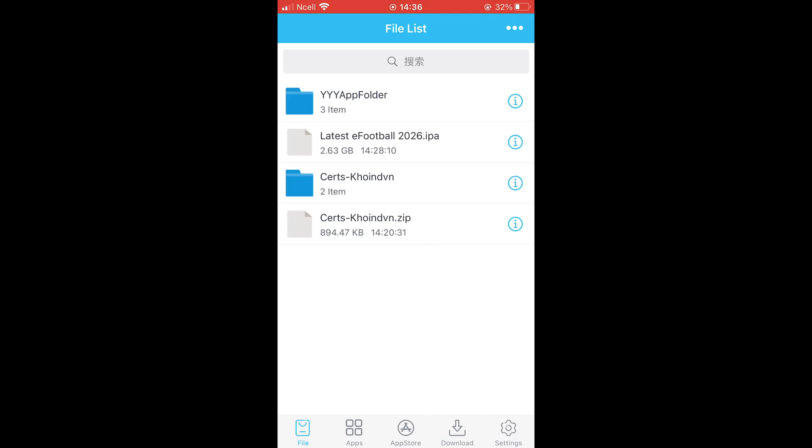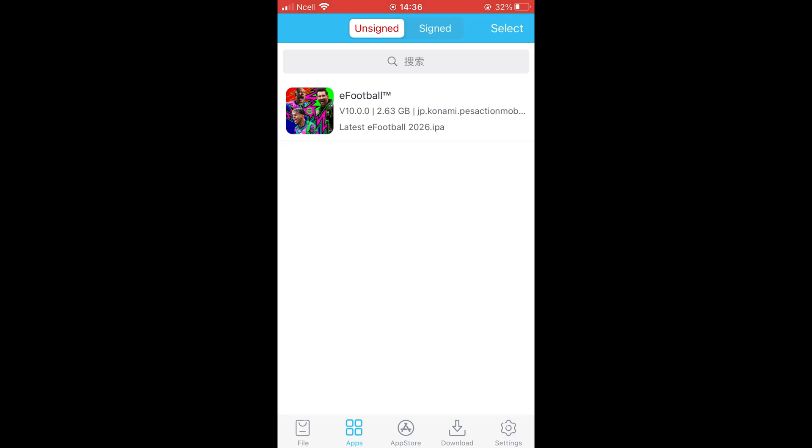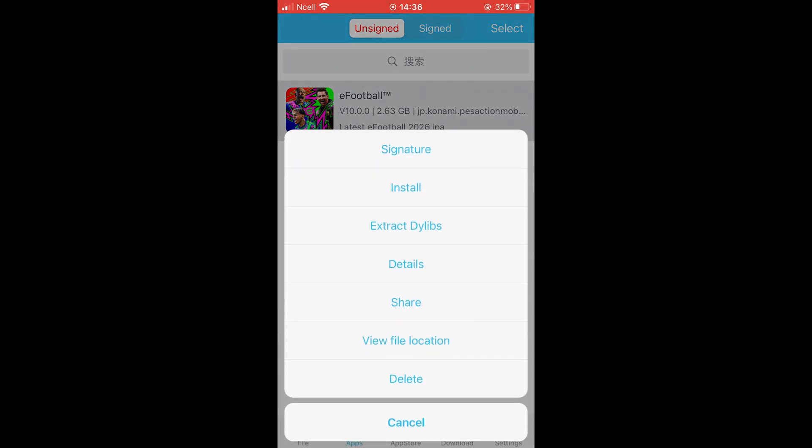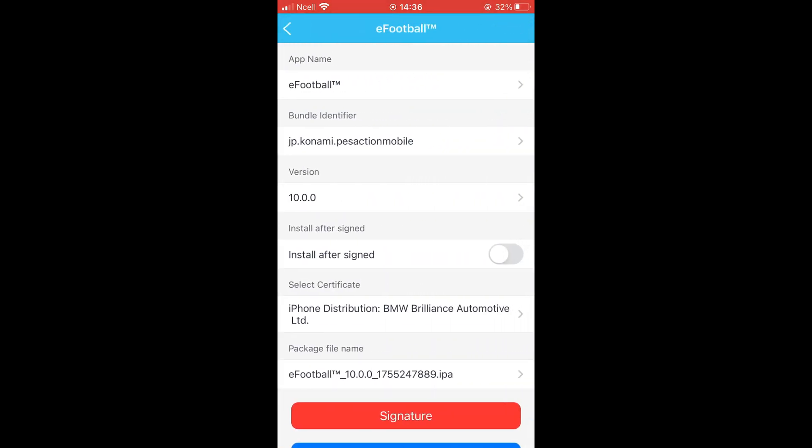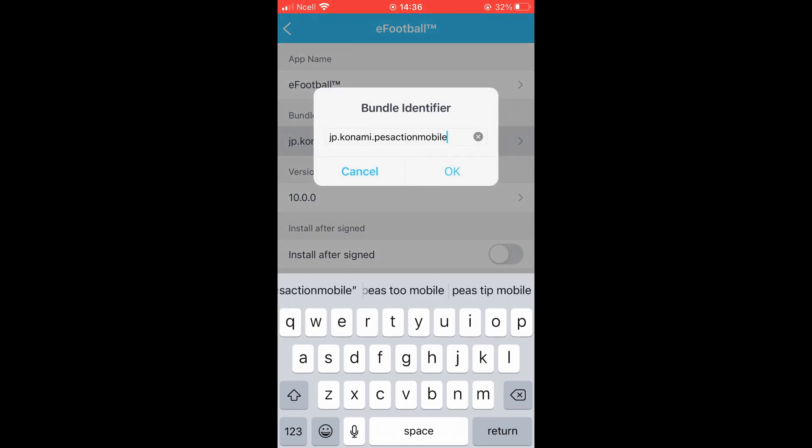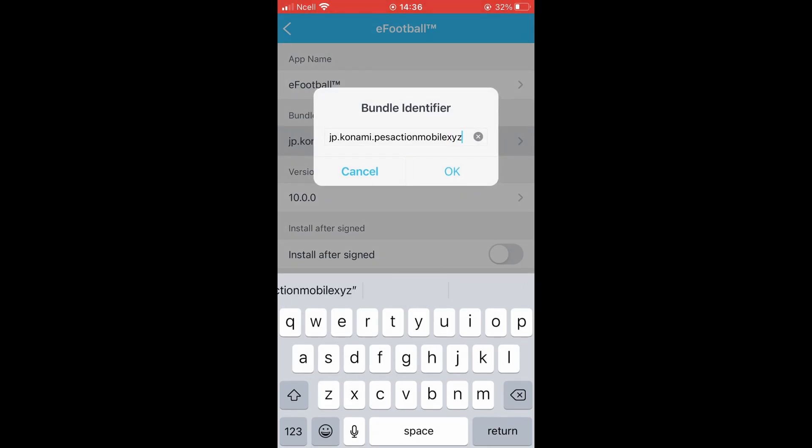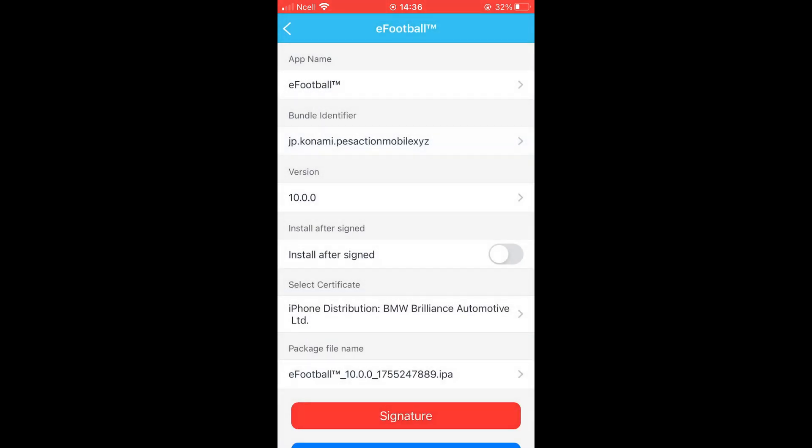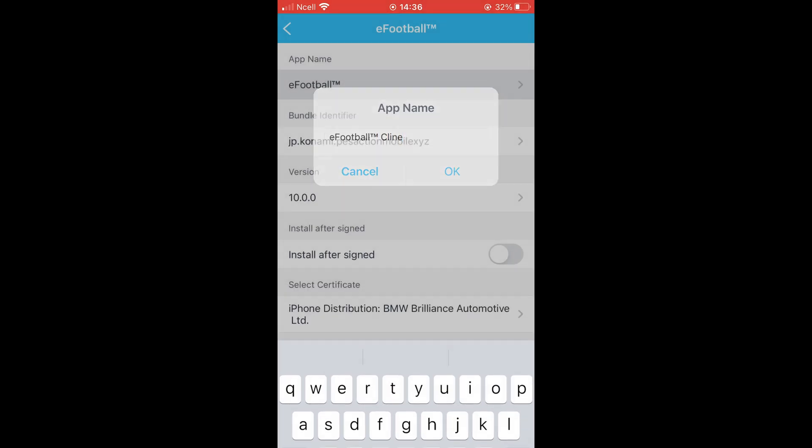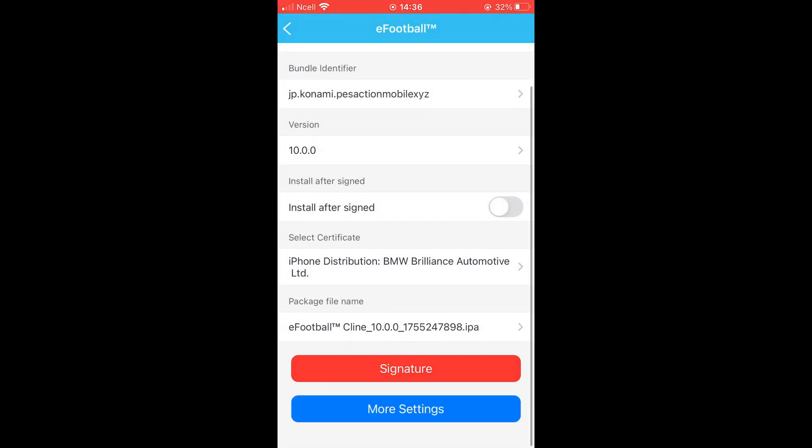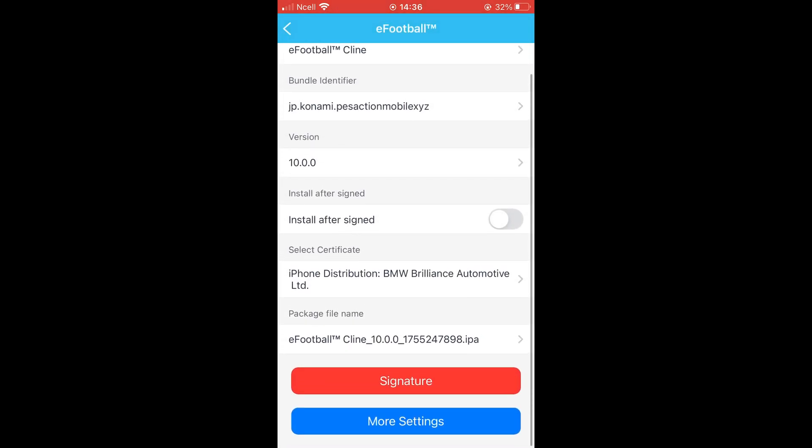Once the IPA is imported, go to the app section. You should see the eFootball app here, tap on it and select Signature. In the Bundle Identifier section, add some text, I'm adding XYZ for now. You can also change the name of the app if you like, then tap the Signature button to begin the signing process.